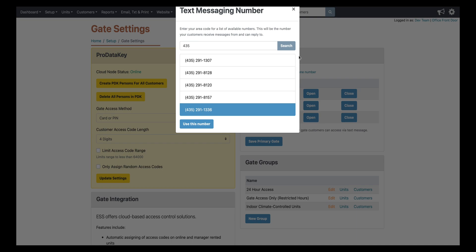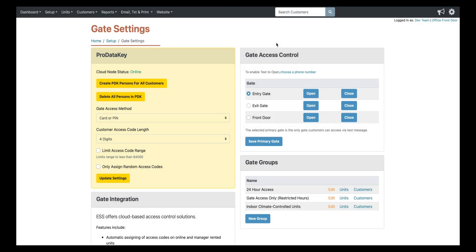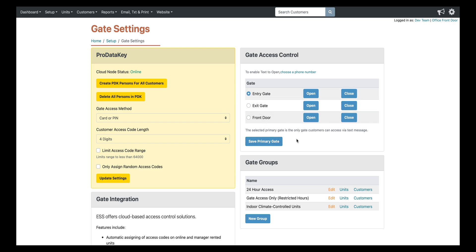You can actually select which access point to enable text to open to. Right now you can only do one access point, but it sounds like we are planning on improving that to where multiple access points can be used with text to open.